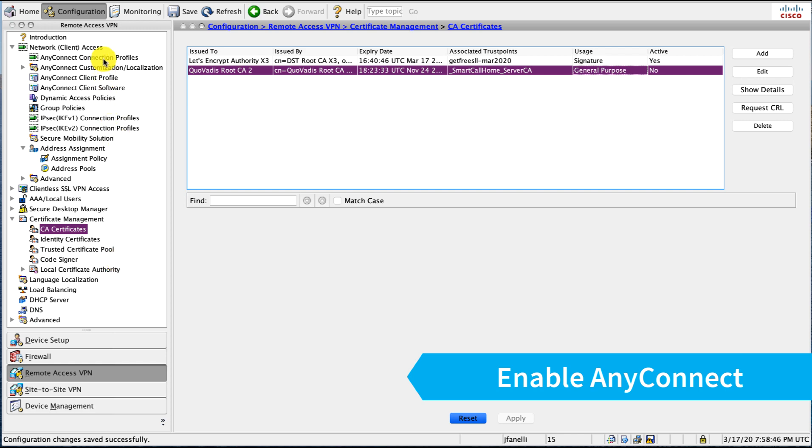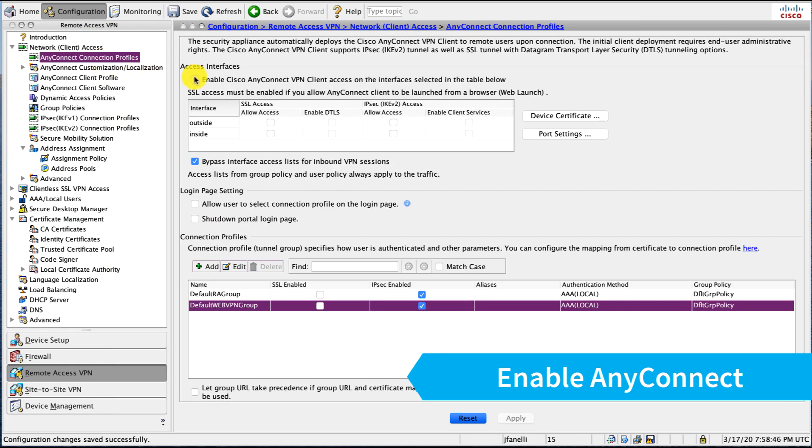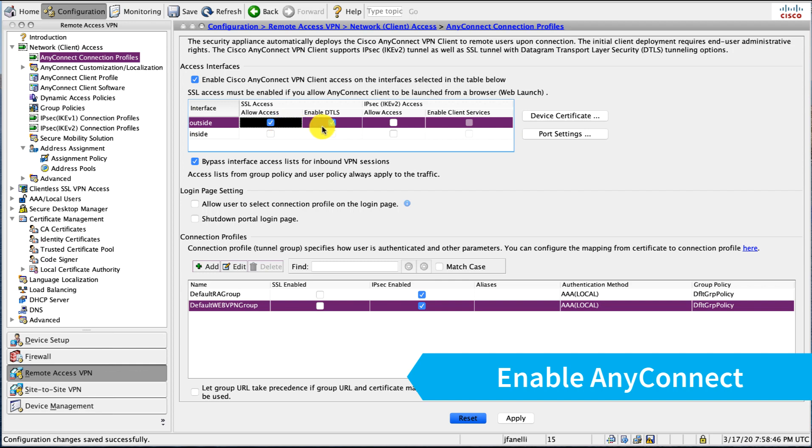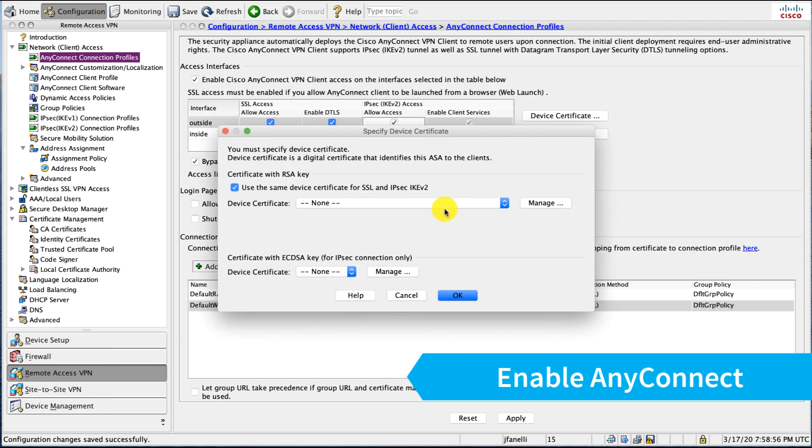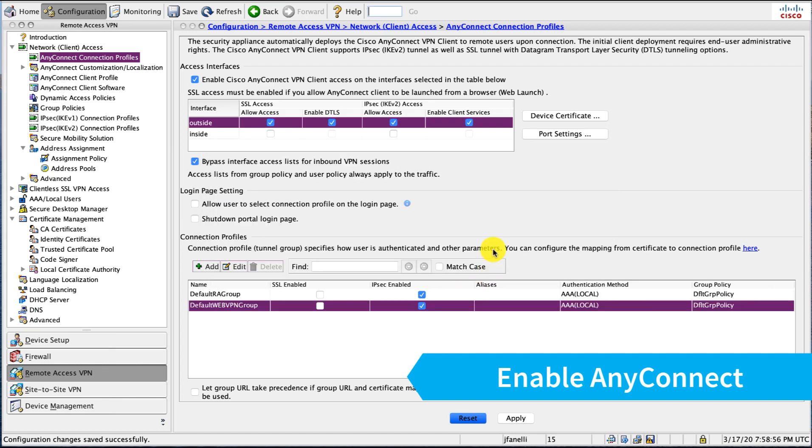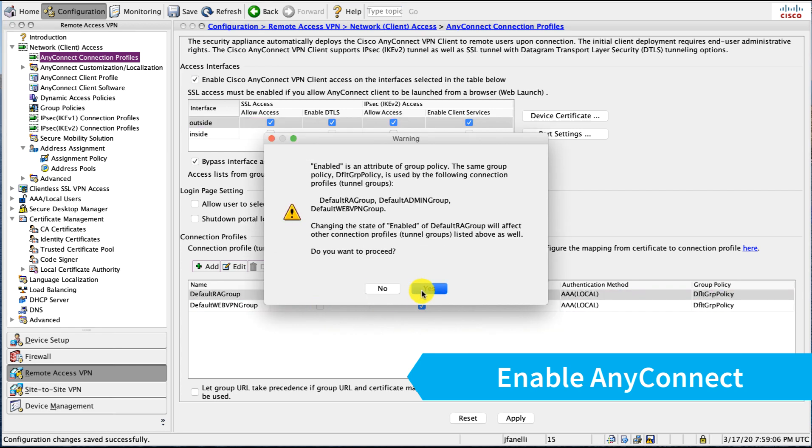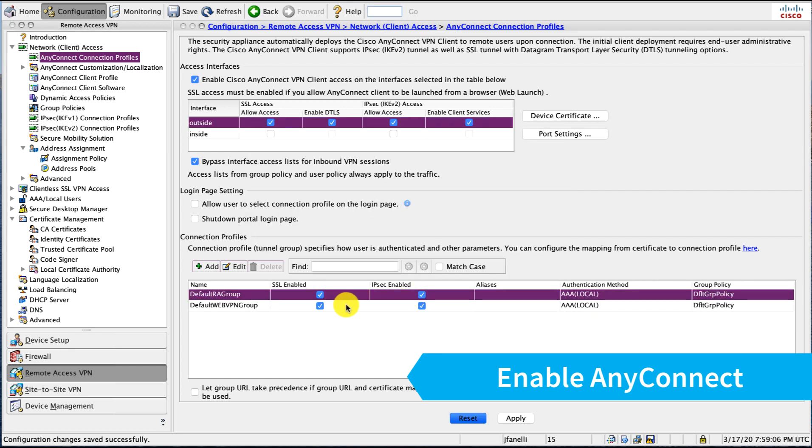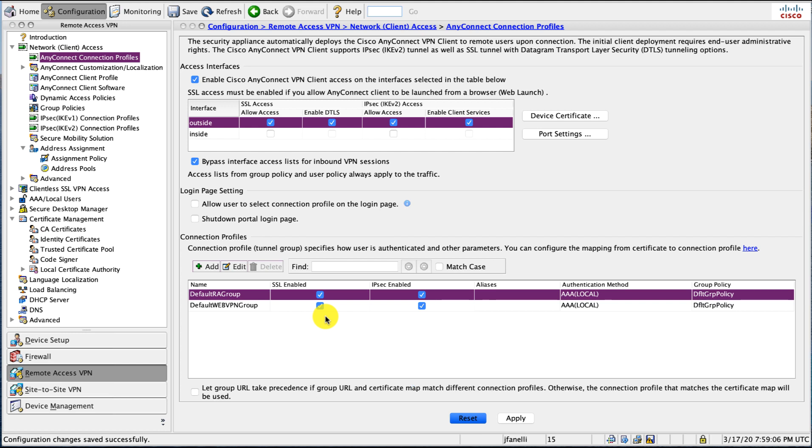Now I'll go and enable AnyConnect, and I'll enable it on the outside interface with IPEV2. Go ahead and pick that certificate that I just deployed. And I'll set there, I'm going to go ahead and enable SSL VPN on a default group. Now creating custom groups is out of scope for this video, but I wanted to get that going here.